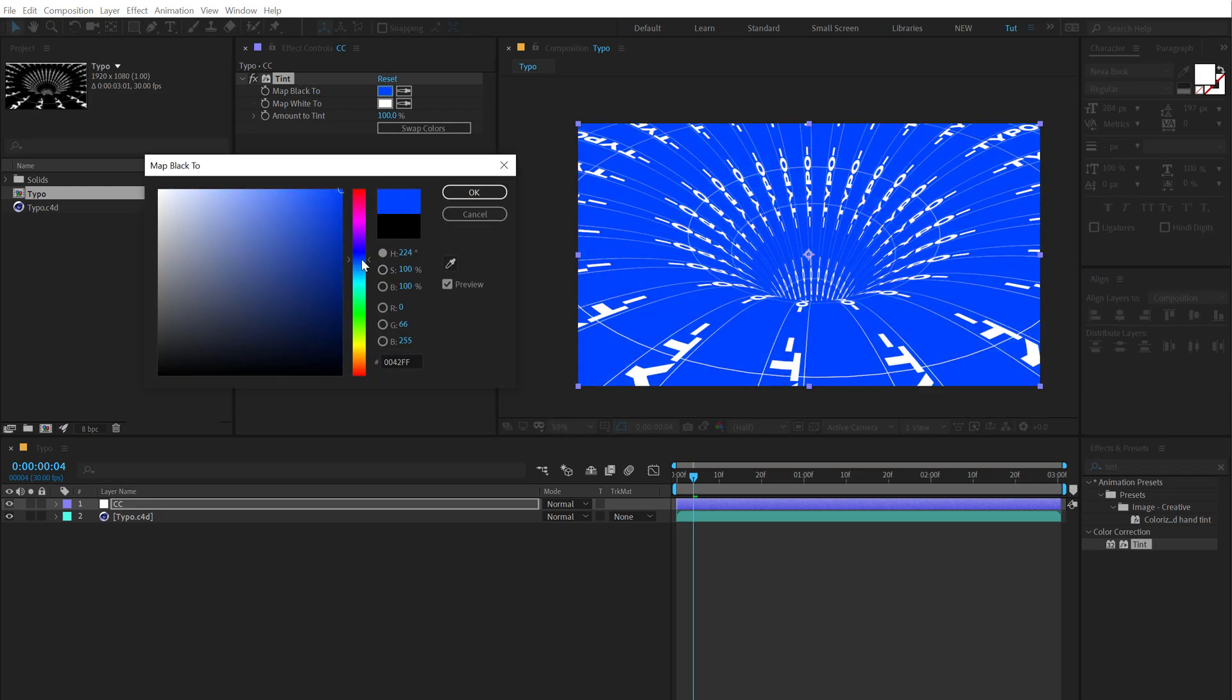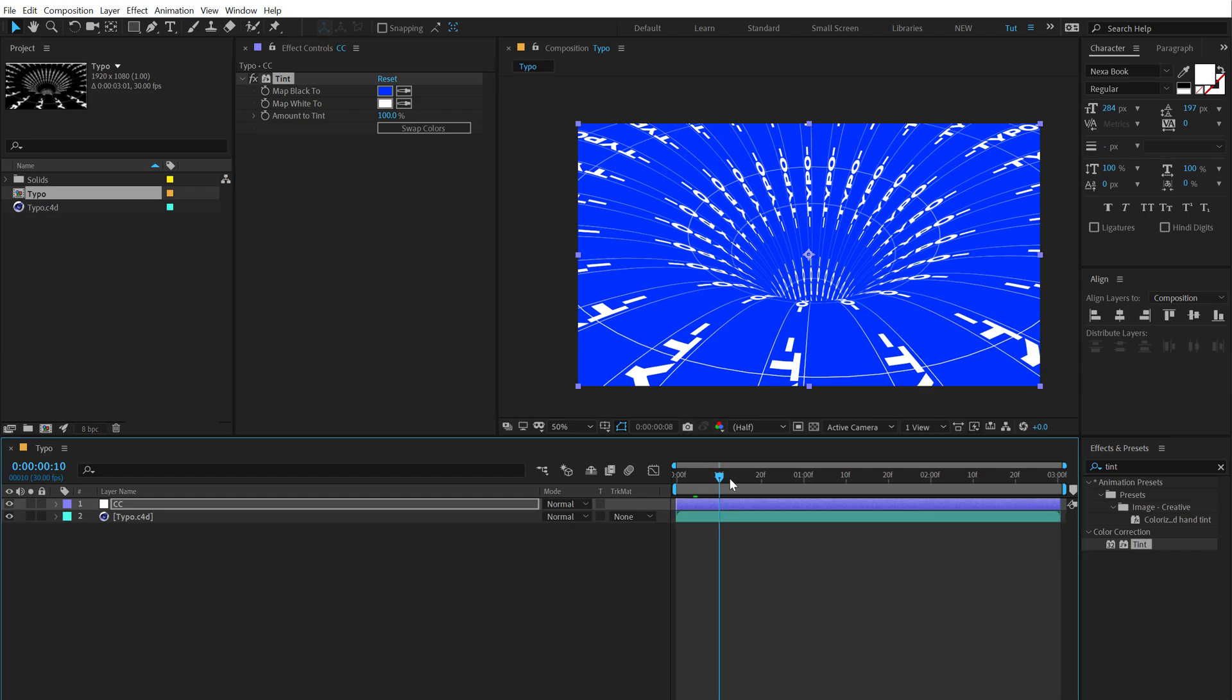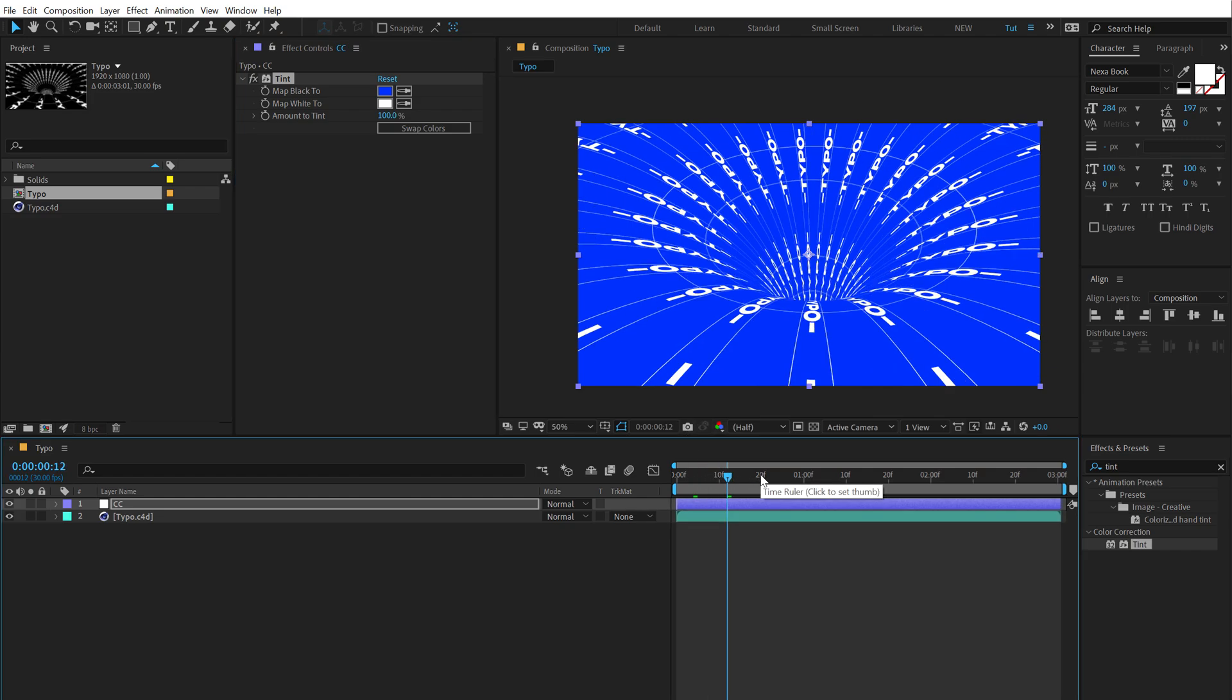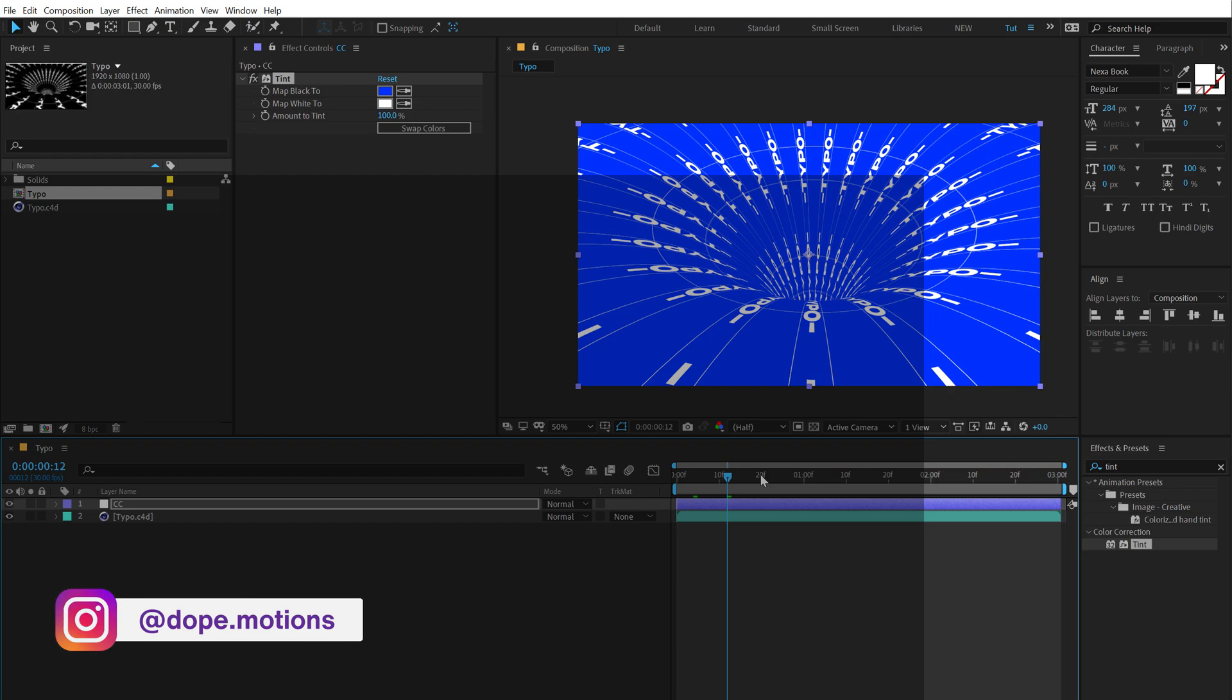Super easy and super cool to create. So you can add in your own text and create a really interesting look out of this. So I hope this tutorial helps you in creating some creative typography using After Effects, Cinema 4D, and a little bit of Photoshop.